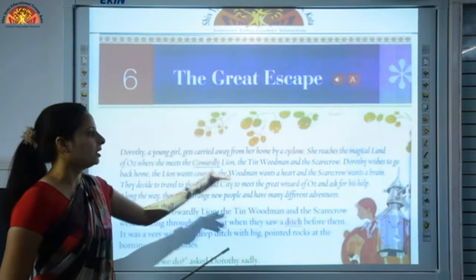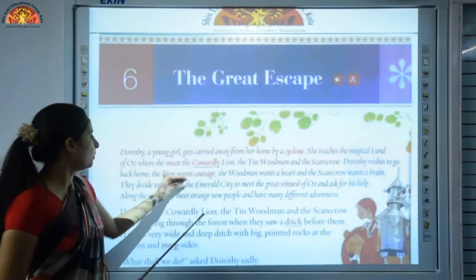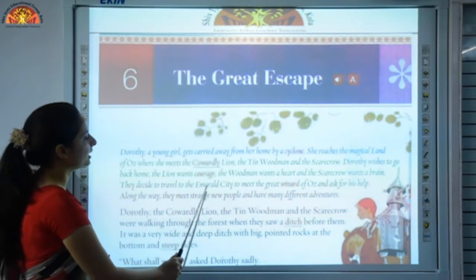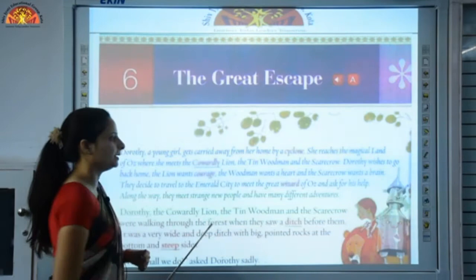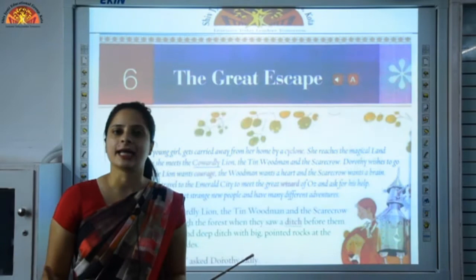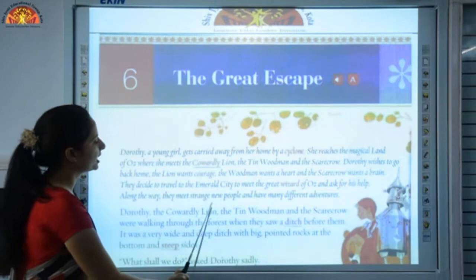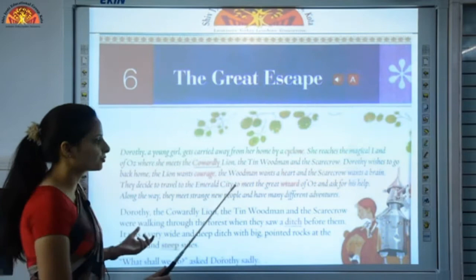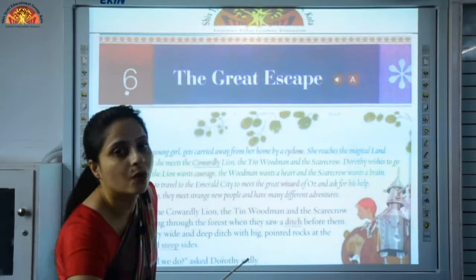Dorothy wishes to go back home. The lion wants courage, the woodman wants a heart, and the scarecrow wants a brain. They decide to travel to the Emerald City to meet the great wizard of Oz and ask for his help. The wizard is a character in a fairy tale — a man with magical powers. Along the way they meet strange new people and have many different adventures. Strange people are unknown people, and adventures are exciting things which involve risk and danger.